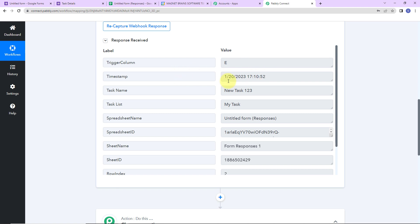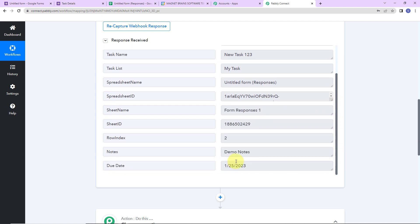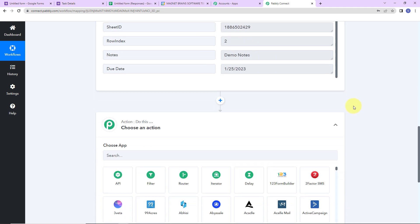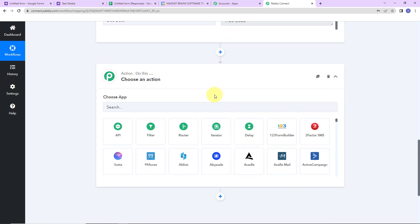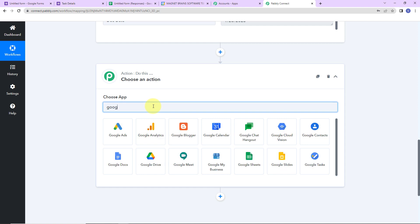Here is the trigger column: timestamp, task name, task list, spreadsheet ID, sheet name, sheet ID, row index, notes, and due date. Once we have received this information, I am going to choose my action application as Google Tasks, as I wish to create a task there. Let's click on this and the action event here would be to create a task.